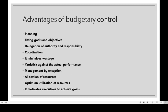Hi students, welcome back to our next budgeting class. In this class, we can discuss about the advantages of budgetary control. We have already seen what you mean by budget, budgeting and budgetary control and also the objectives of budgetary control.